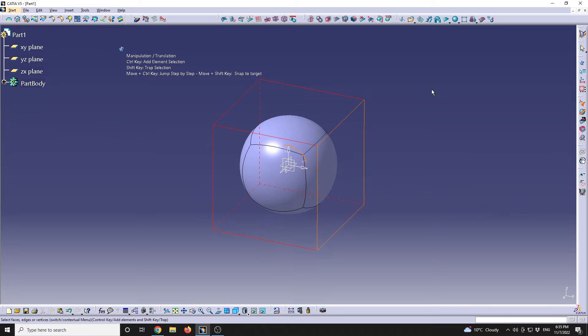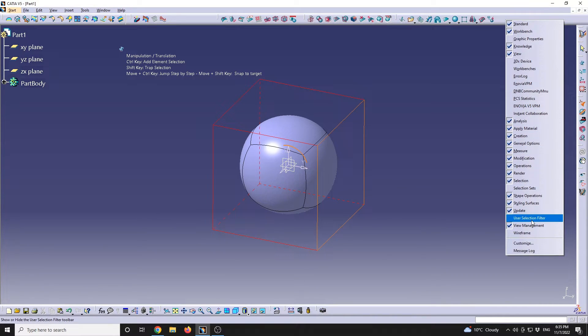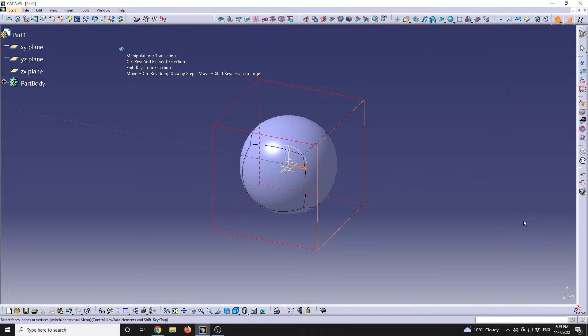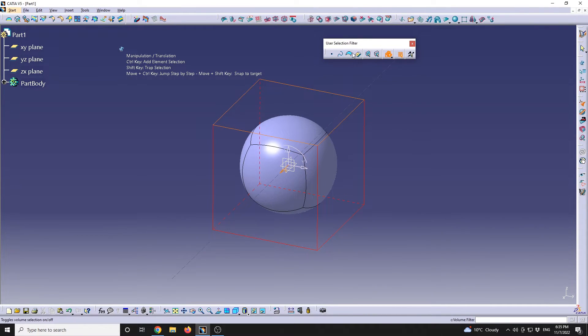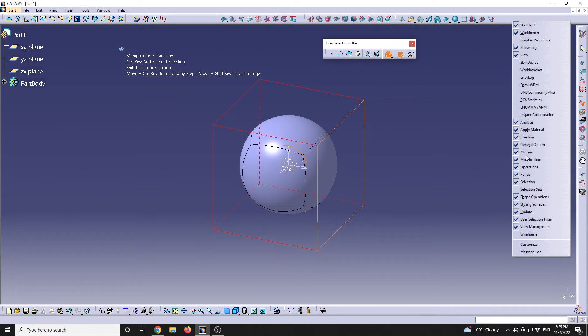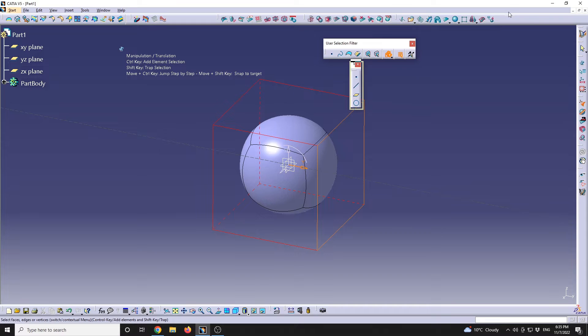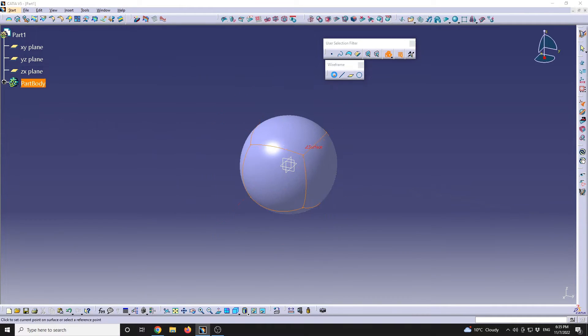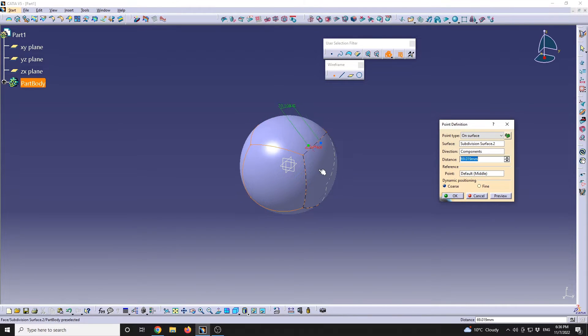You can also activate additional features by right-clicking on this panel. We can either activate the User Selection Filter—this will be the User Selection Filter—or we can activate the Wireframe section. Keep in mind that in Wireframe we have this point that allows us to define a point.